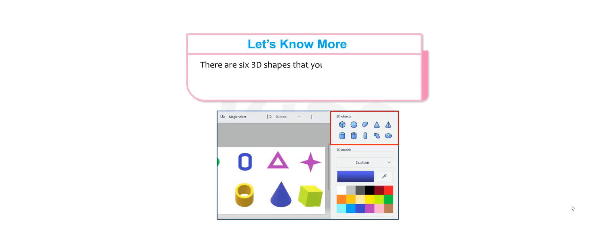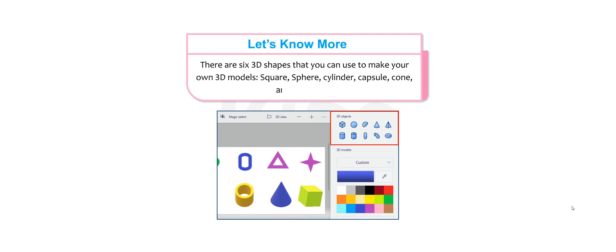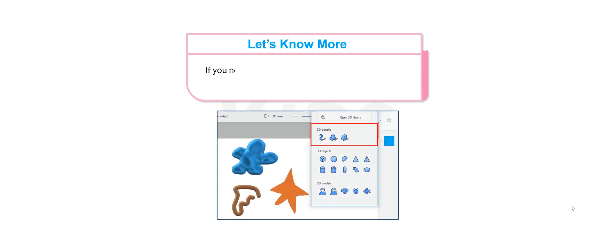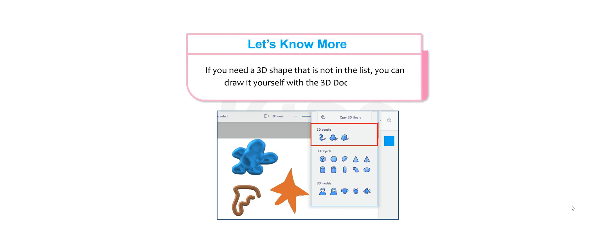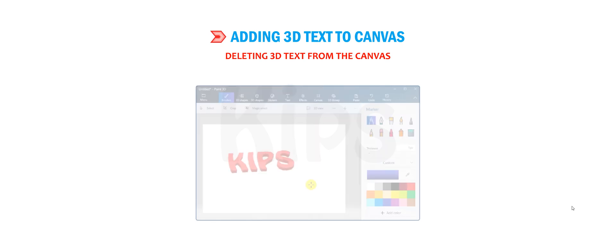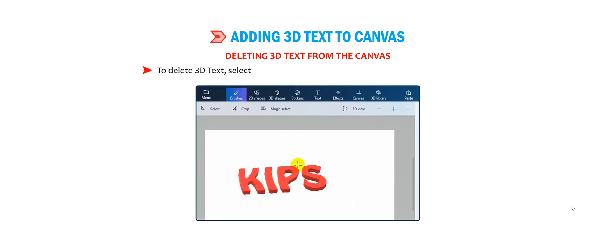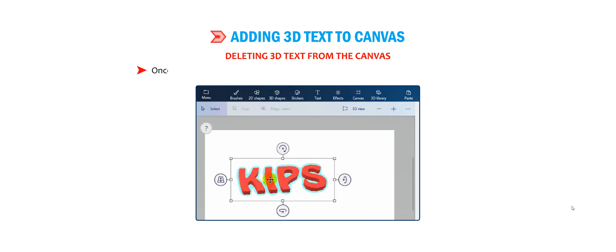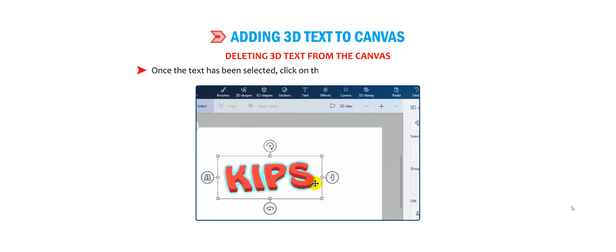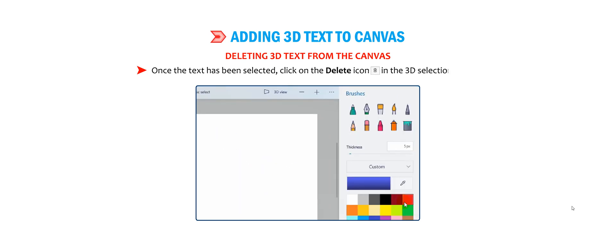There are six 3D shapes you can use to make your own 3D models: square, sphere, cylinder, capsule, cone, and donut. If you need a 3D shape that is not in the list, you can draw it yourself with the 3D doodle tools. To delete 3D text, select the 3D text box using the select tool from the top menu. Once the text has been selected, click on the Delete icon in the 3D selection panel.